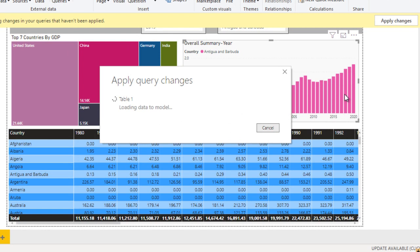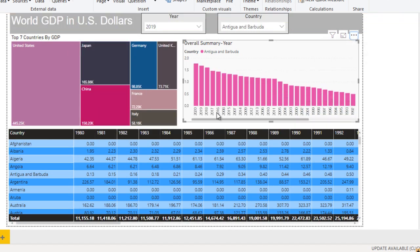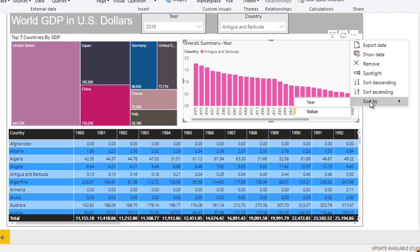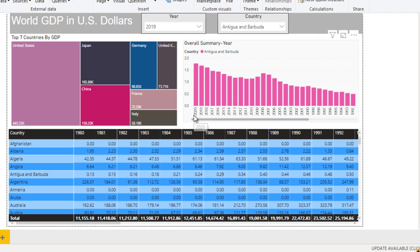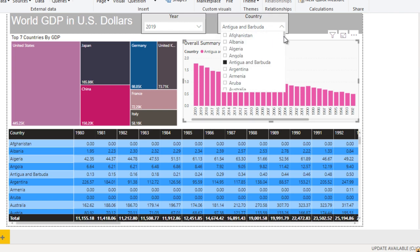It will take a few seconds. Now we can see 2020, 2019, but the order is not quite right. Just click on More Options, go to Sort, and here we can see it is sorting on Values — we want to sort on Year. Click on Year and now the data is in decreasing order: 2020, 2019, 2018, 2017 as expected.